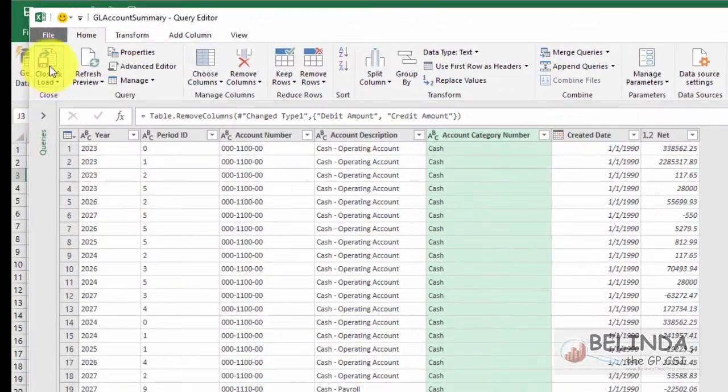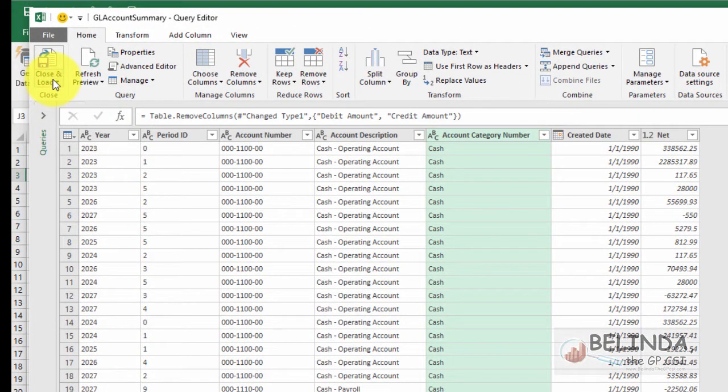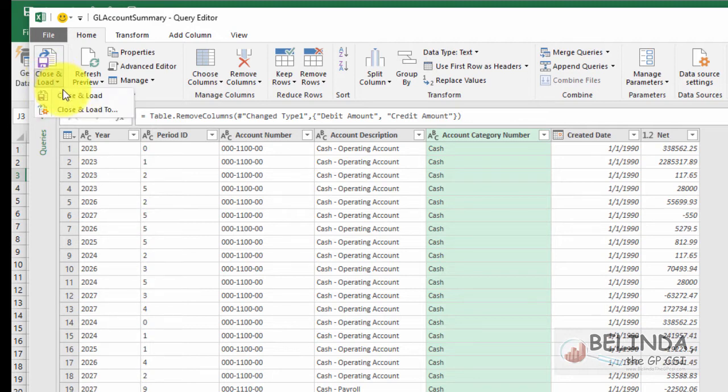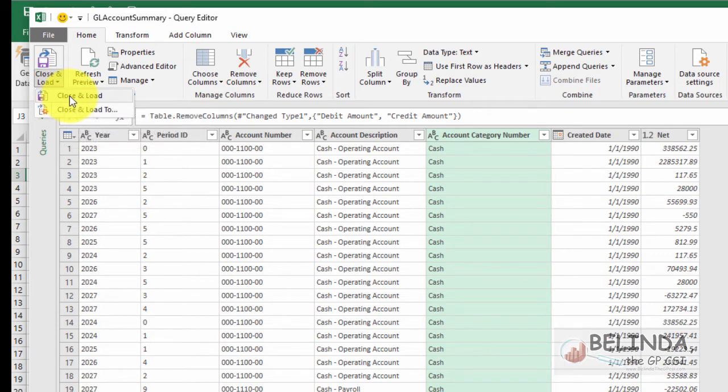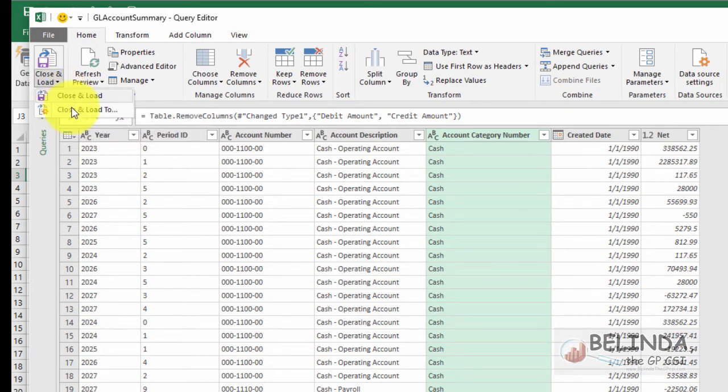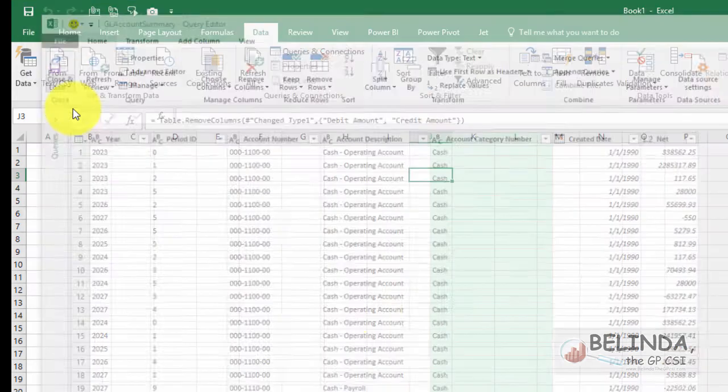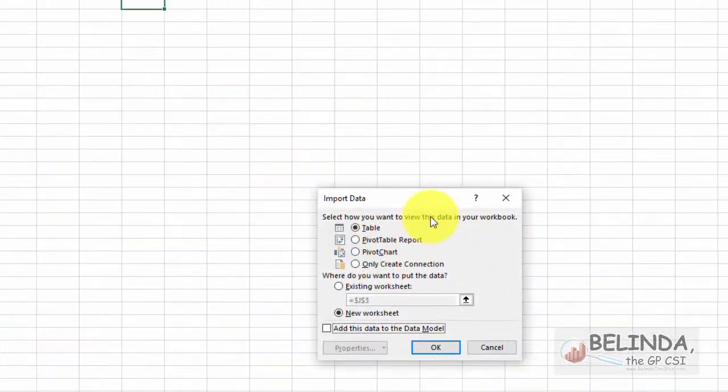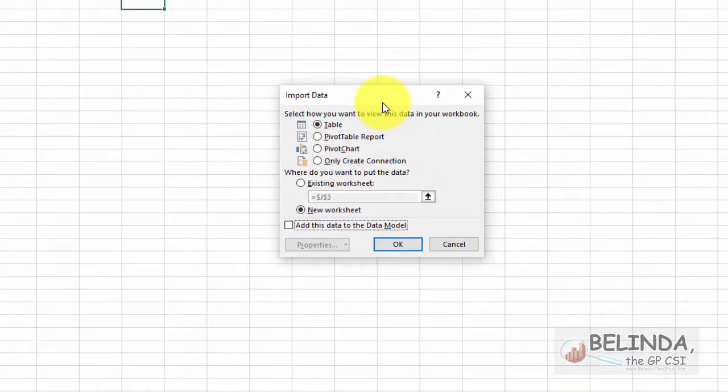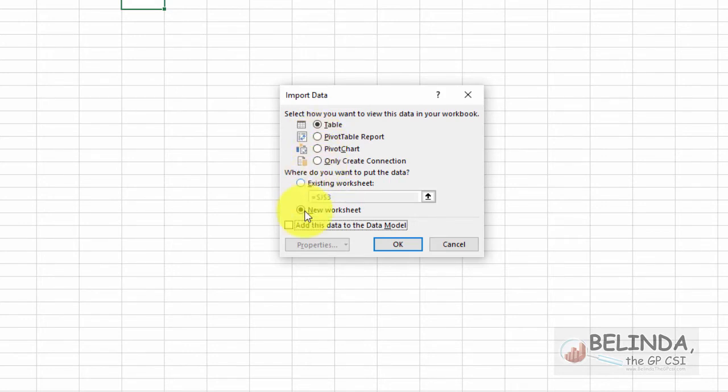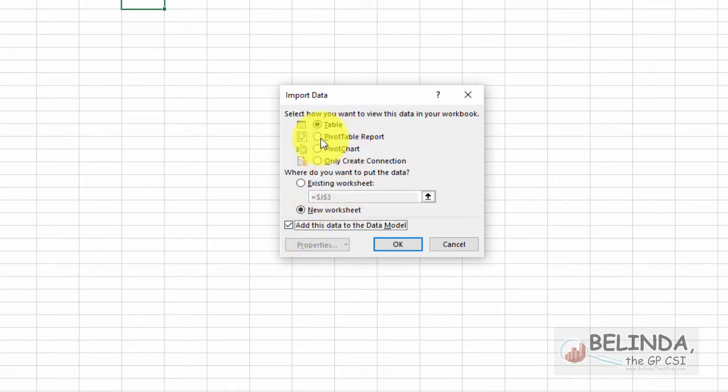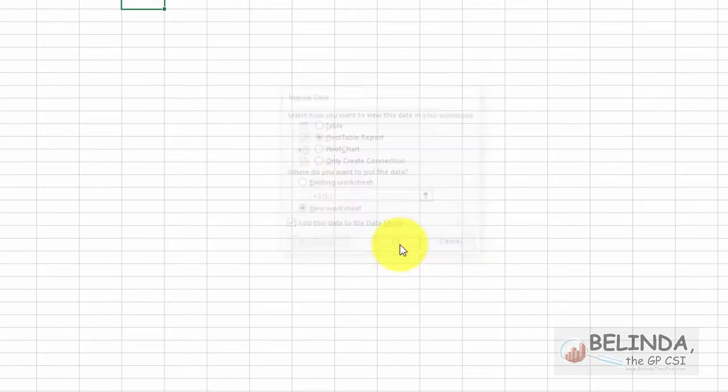Now I've got this set the way that I want to set it. So I'm going to just come up here to Close and Load. And you notice again, I told you about this drop down arrow. If I simply click on the icon, it's going to close and load, meaning it's going to put all of this data into an Excel table. But I'm going to choose Close and Load To, and this other window will pop up. And I could choose to close and load it directly to a pivot table if I want, or just create the connection, or add the data to the data model. I'm going to add the data to the data model, and I'm going to go ahead and add a pivot table report.